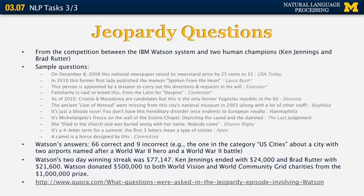Still, Watson did pretty well and had a two-day winning streak of $77,000. The two human contestants who had previously been major champions on Jeopardy won much less. If you're interested in the system, we'll talk about question-answering in more detail later this semester, and you can also read a lot about it online.